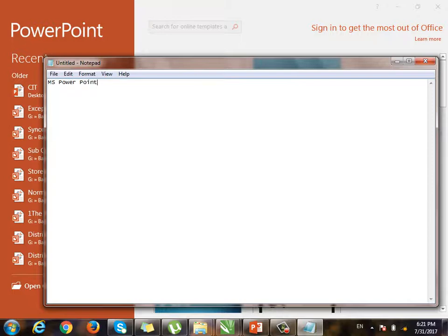MS PowerPoint 2016, MS Office, Microsoft. PowerPoint is a model Office program. There is also Word, which is a word processor application used to connect to and correct documents. It will also work in Excel. Microsoft Excel is a spreadsheet program used to solve mathematical and logical problems.